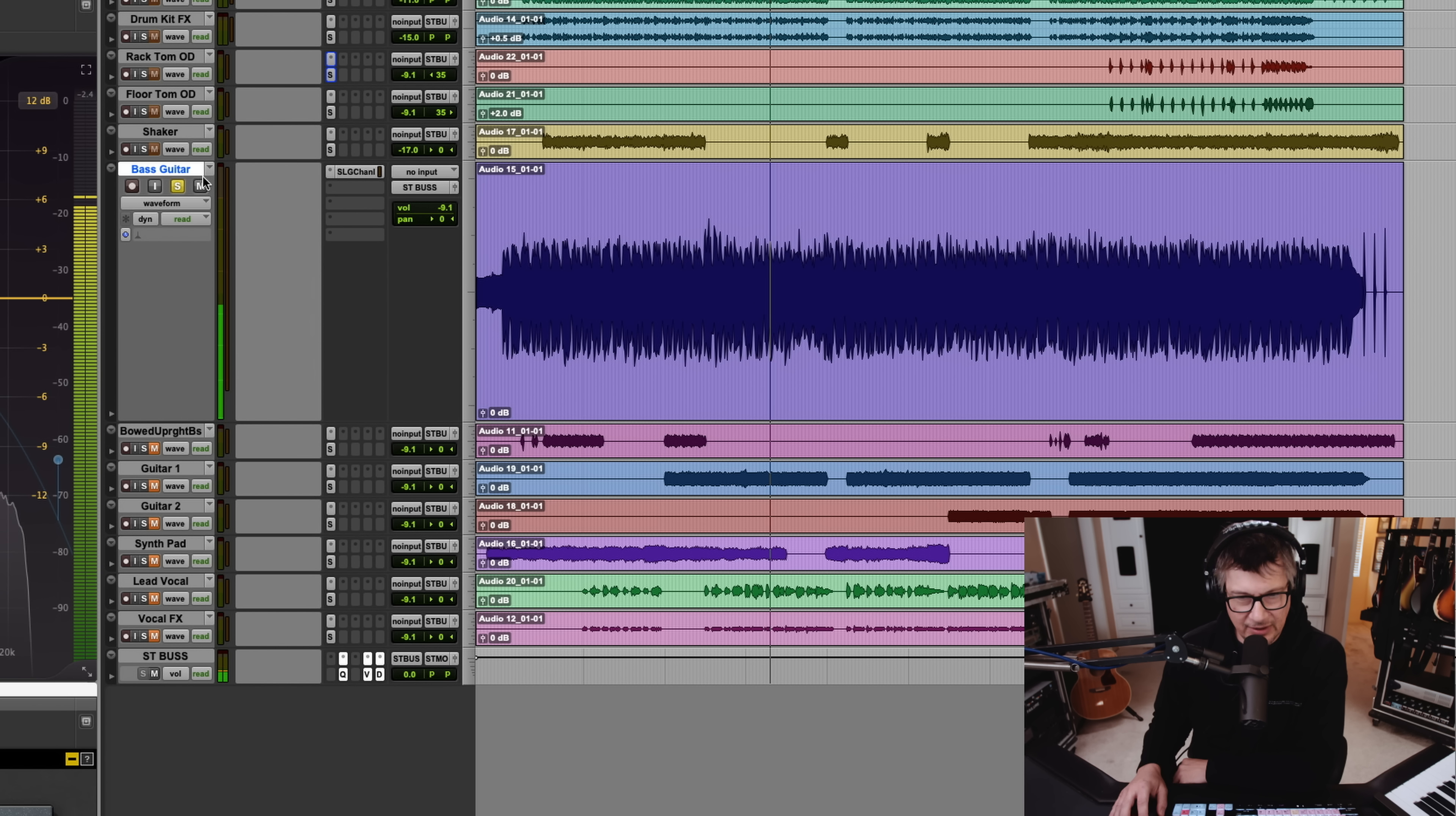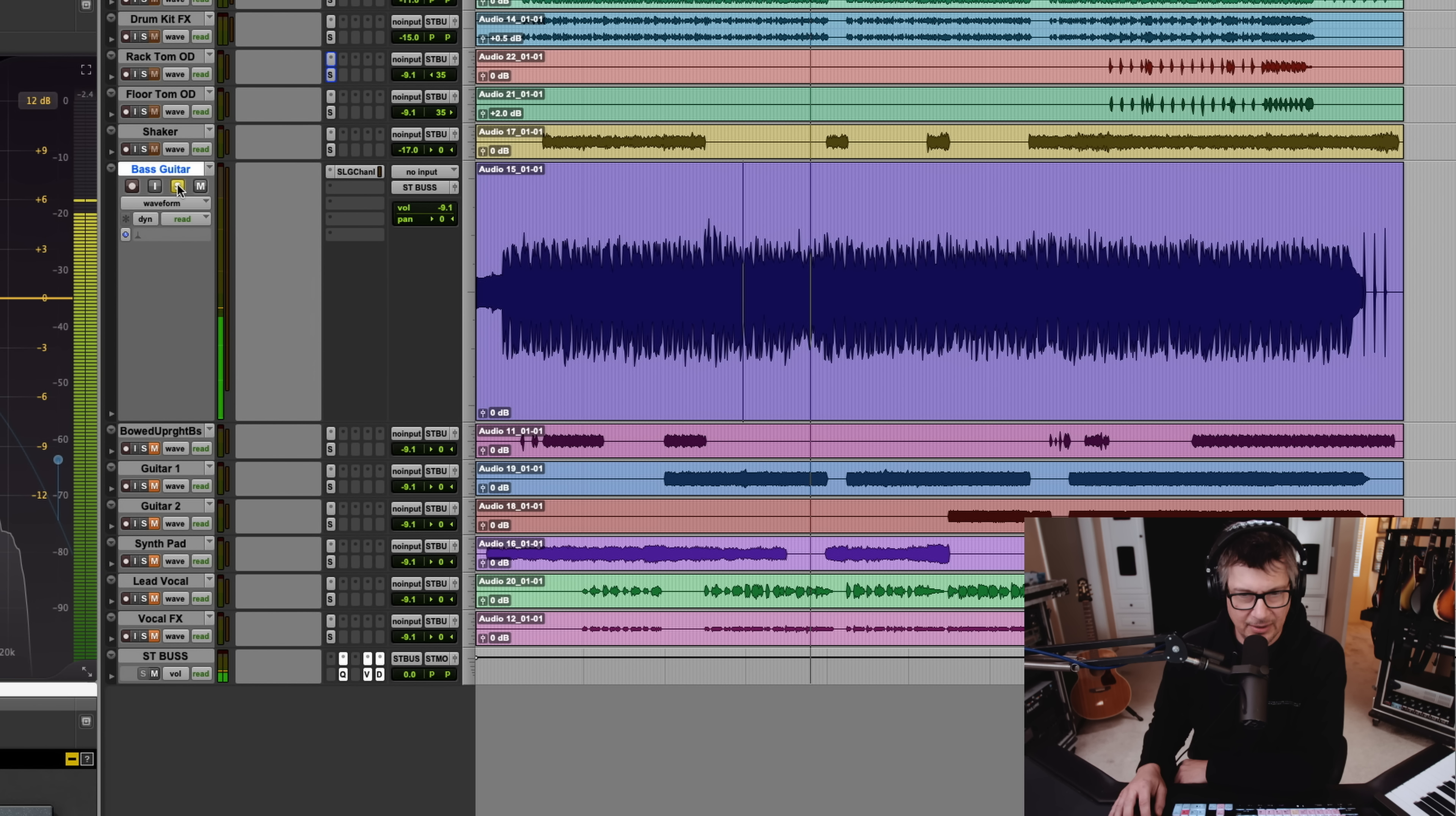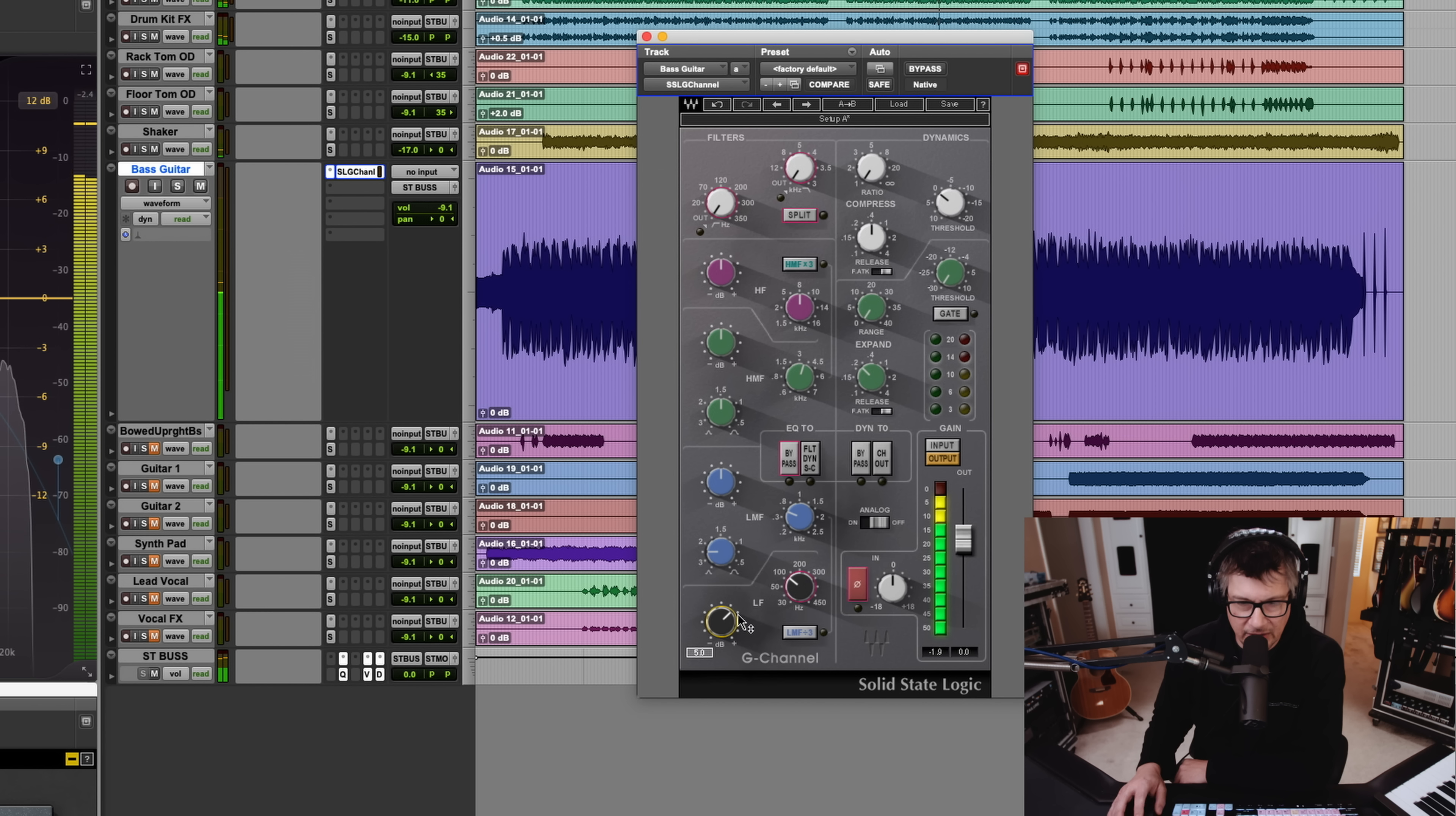To me, that sounds like an amp may not even be involved. Interestingly, though, I'm hearing bleed. I'm hearing cymbal bleed on this track. Yeah, that takes a low-end boost very nicely.